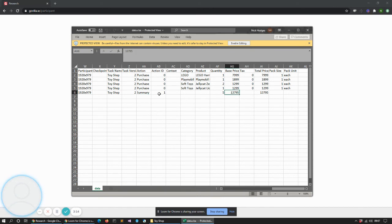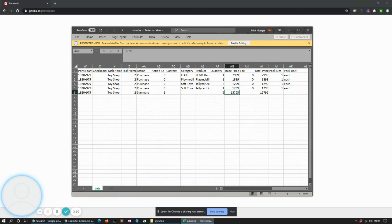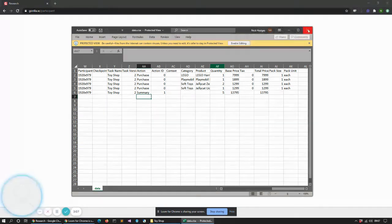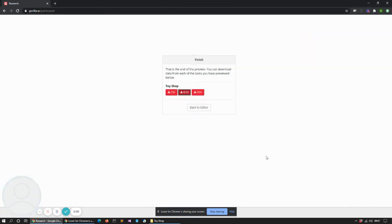And we can see at the end there's a summary of all the things we've done, which is basically the basket total. So we bought five things in total, that's the total amount of money we spent and so on and so forth. So there we go.